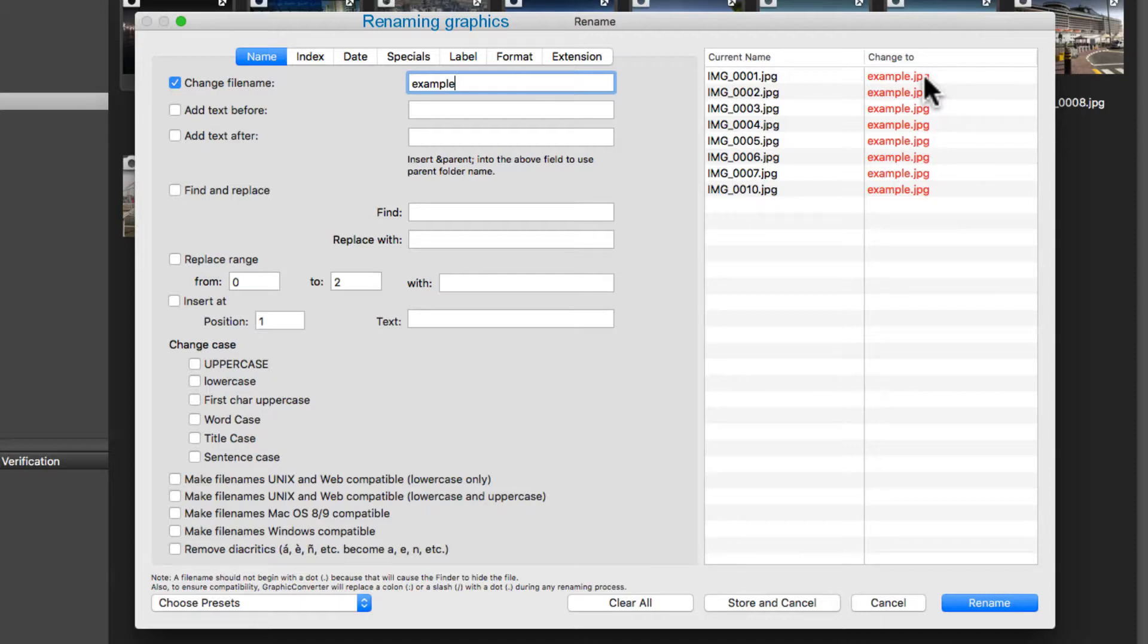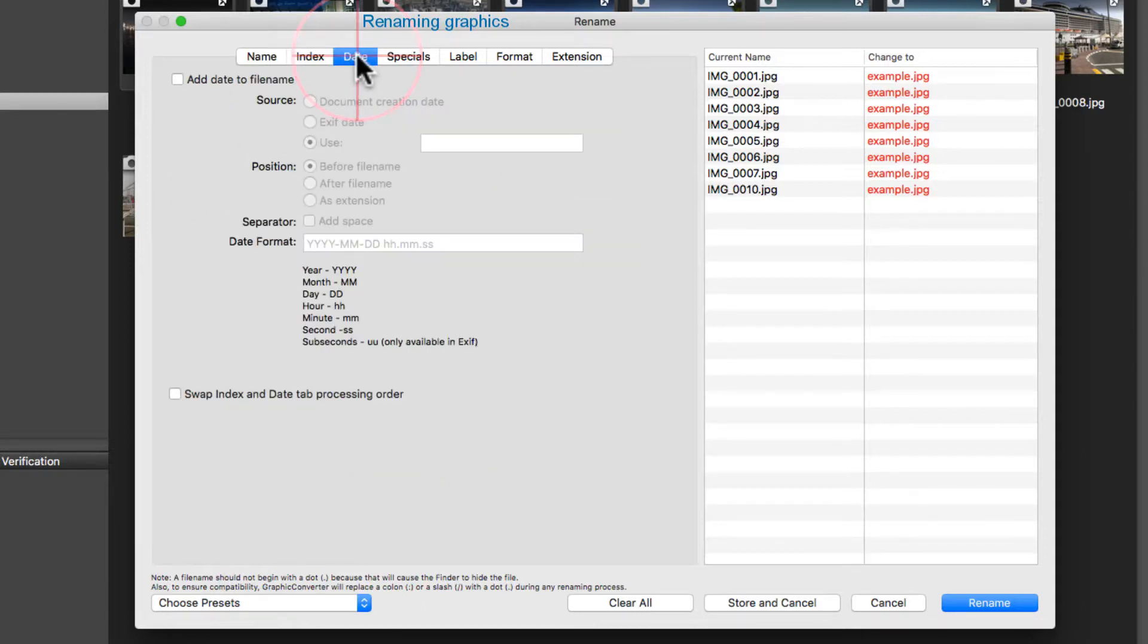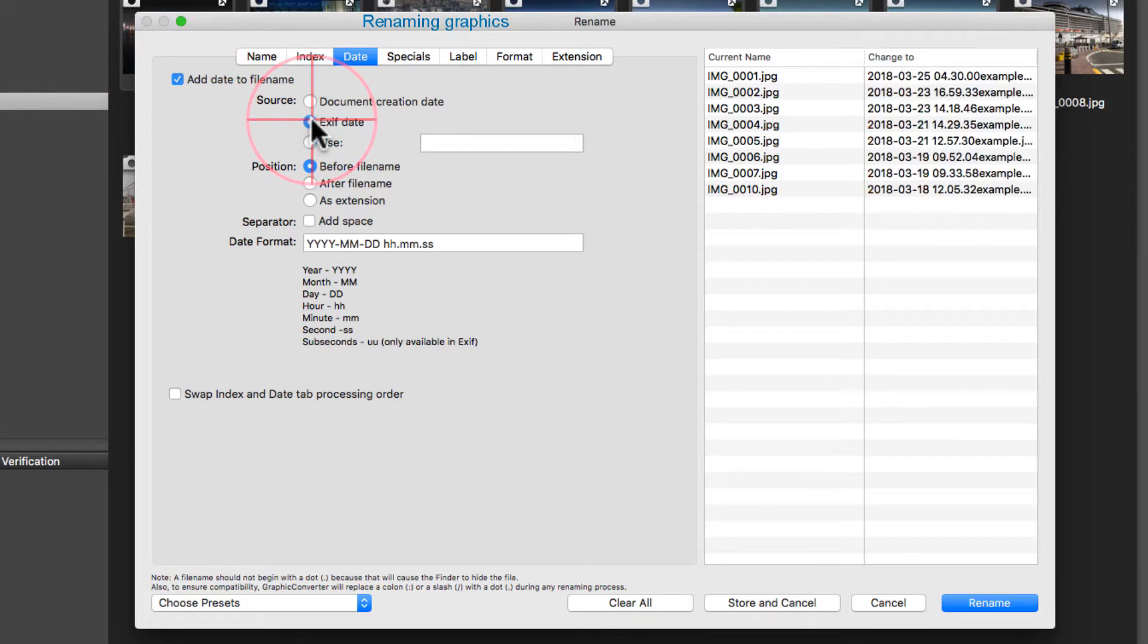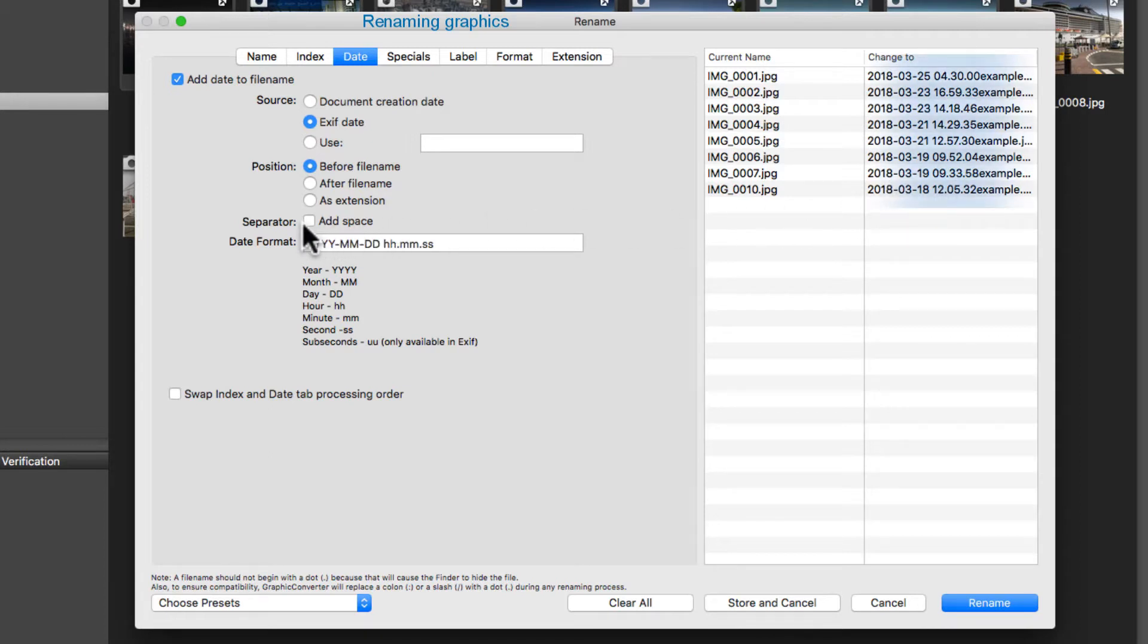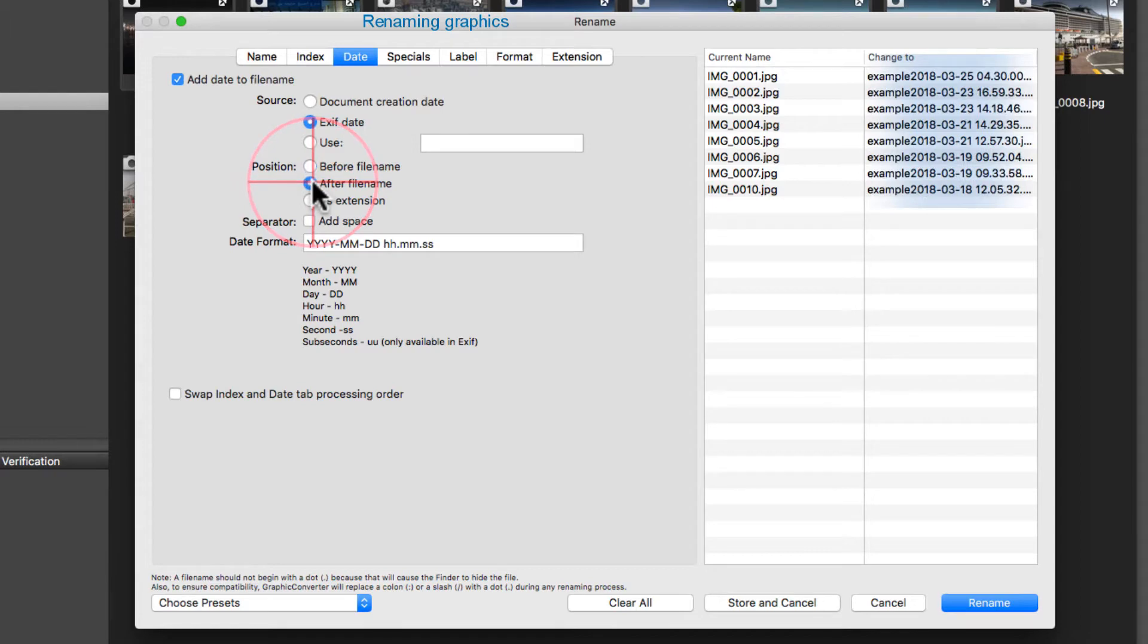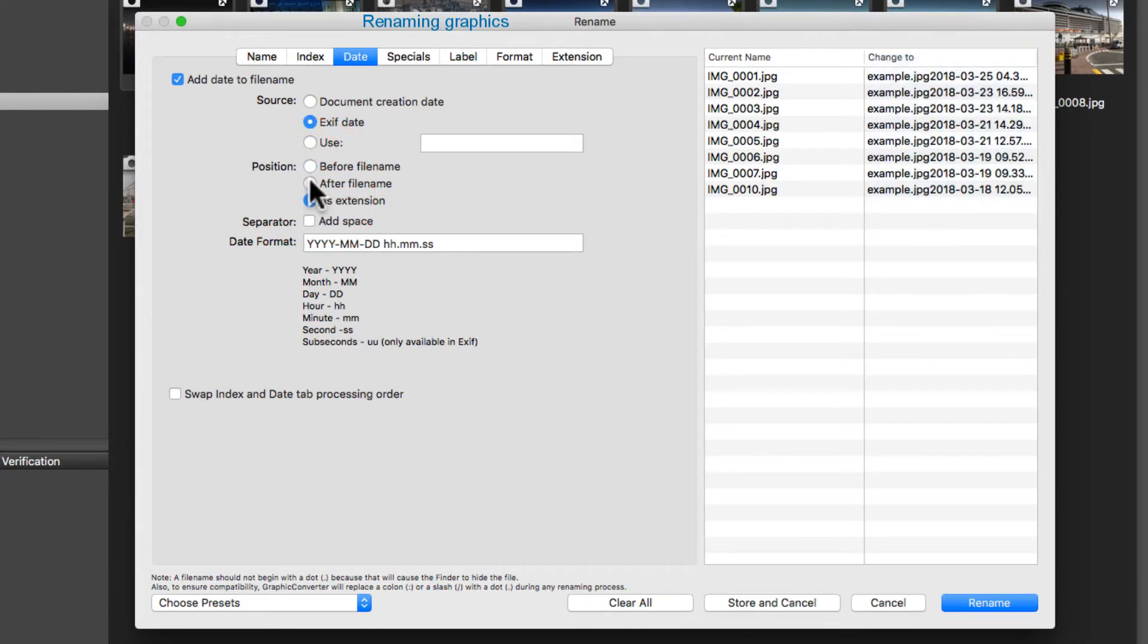All further functions will give you exact control over the style, areas and position of the text. In the menu item Date, use the selection box Add date to file name and then EXIF date. At your discretion, you can add blanks or define the exact position of the text by using the option box Position.